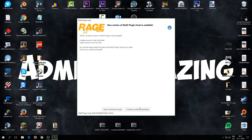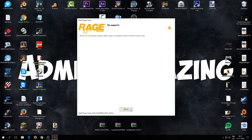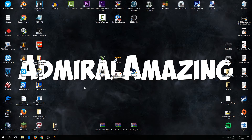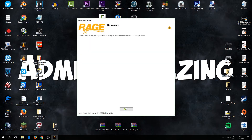Double-click RagePluginHook and this launcher window pops up. I'm on an older version because the newest version doesn't work for me, so I continue without updating. When it launches, it shows everything you have installed — if anything lights up red, you need to install it; just Google whatever is red.